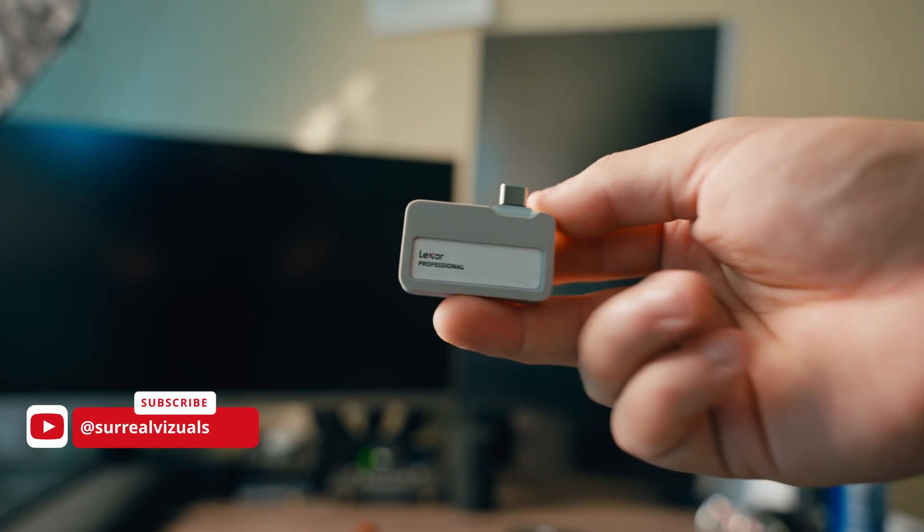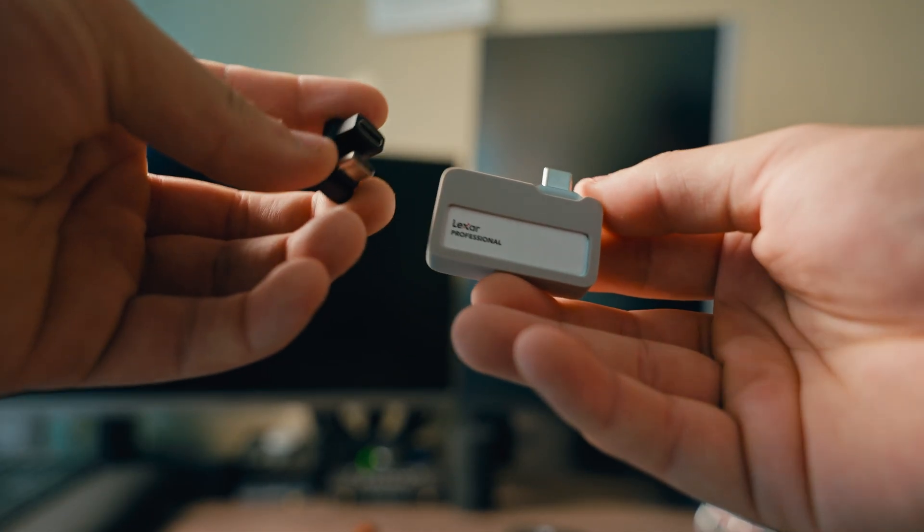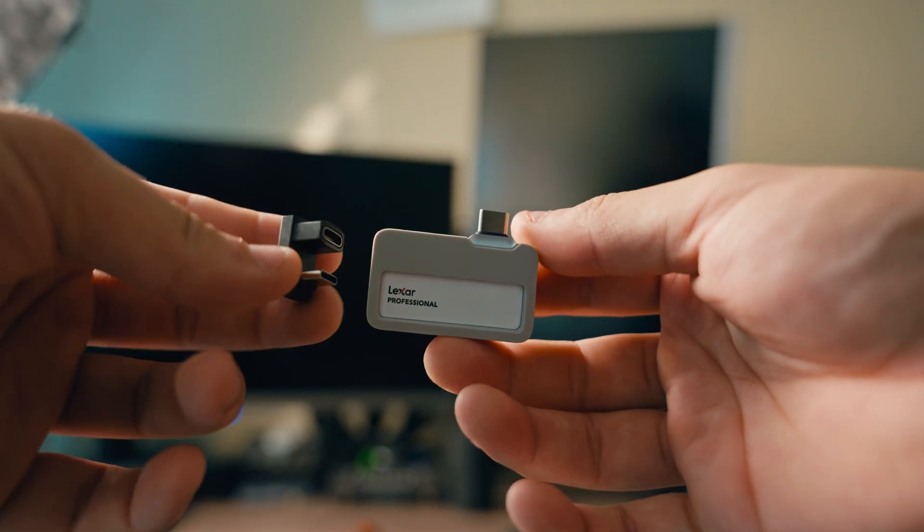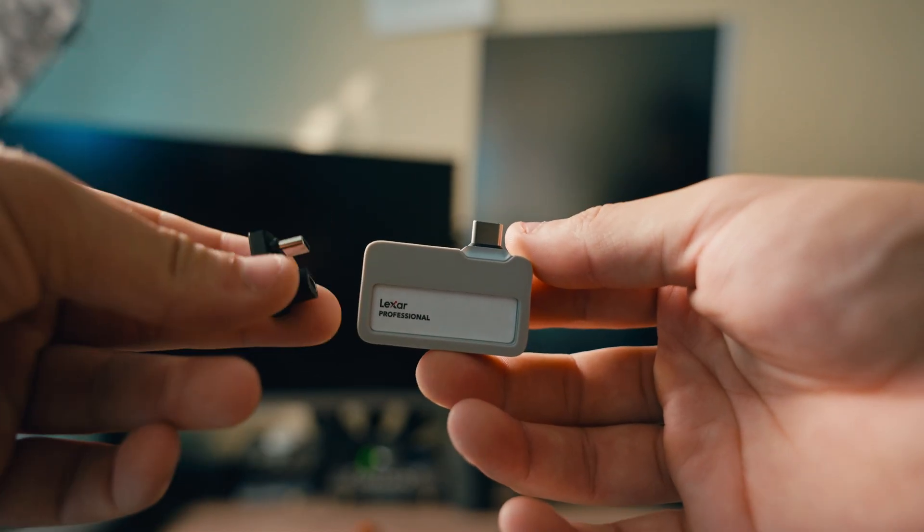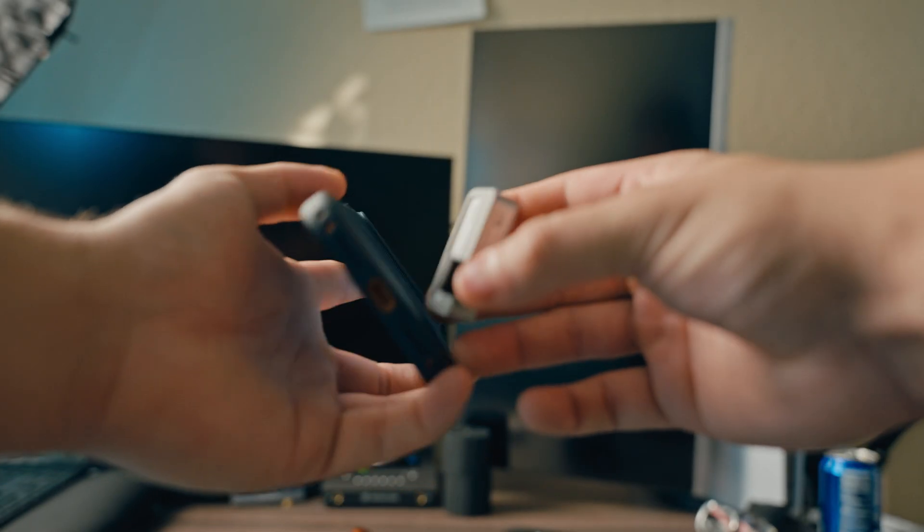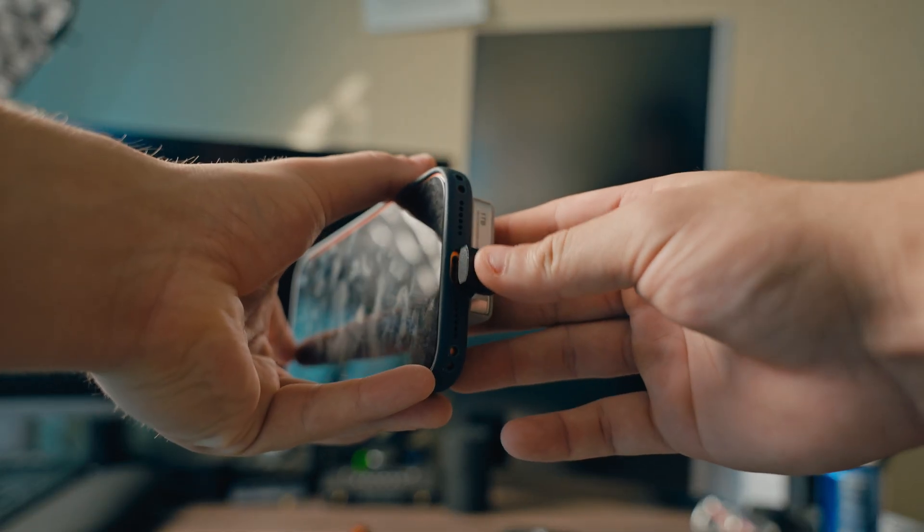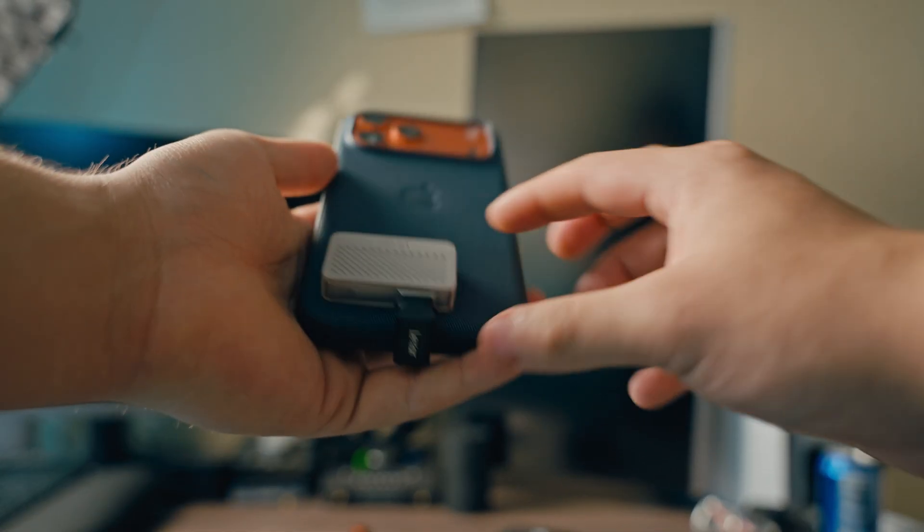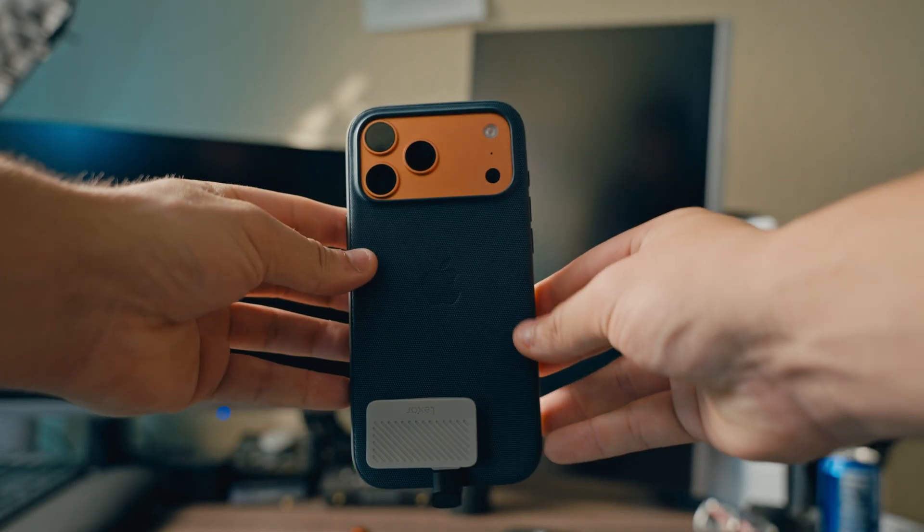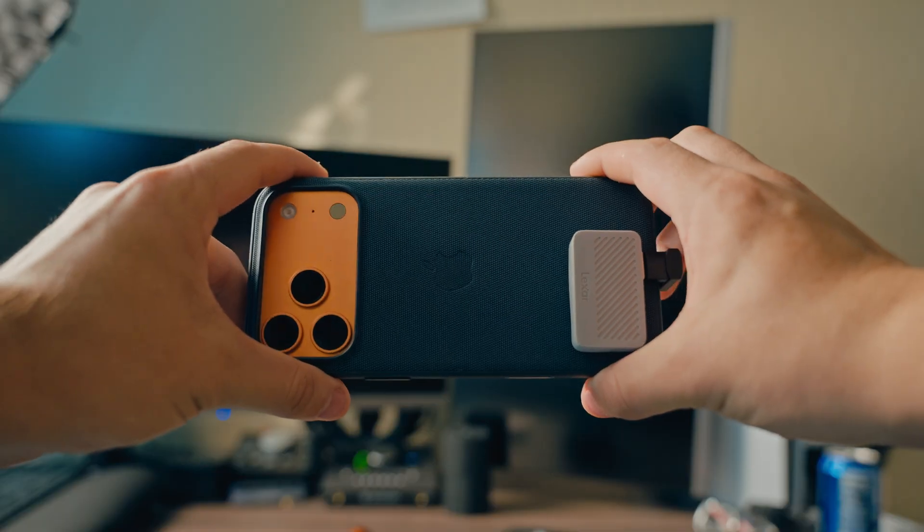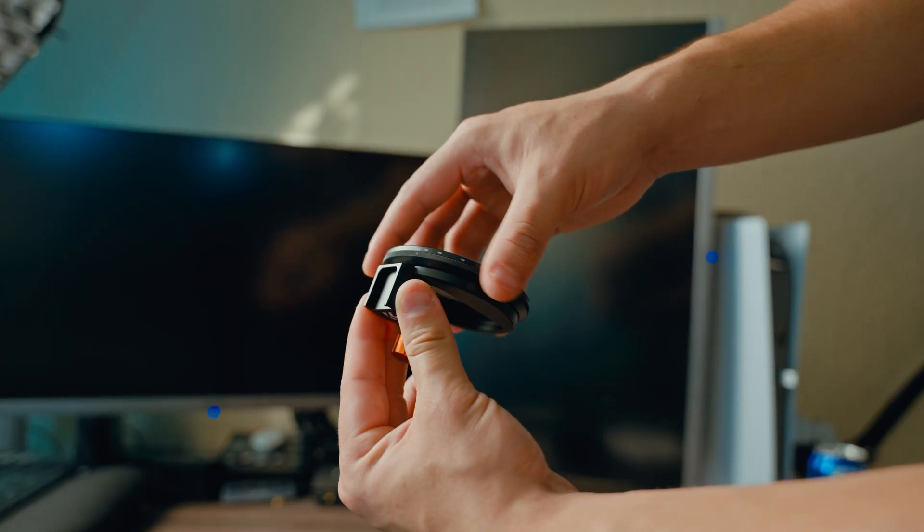I opted for the Lexar, it's a one terabyte portable SSD. Speeds are over a thousand. It literally just plugs in with this adapter, Type-C adapter to your phone, and that is it. It's portable and unnoticeable, so it's really good.